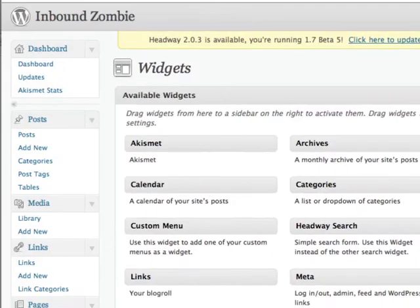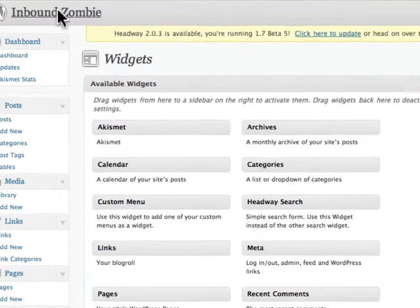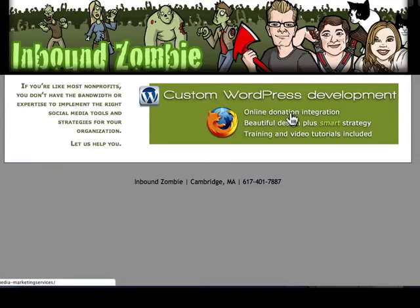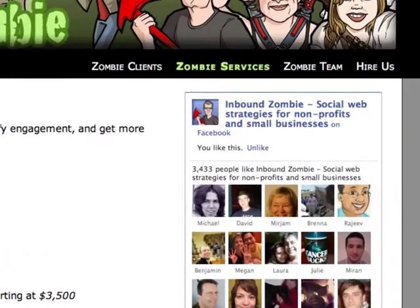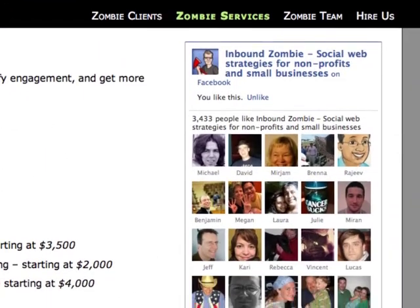After saving, I'll close that and navigate to the Inbound Zombie homepage, where we can see the Like Box is now showing up on the right-hand side of the website.